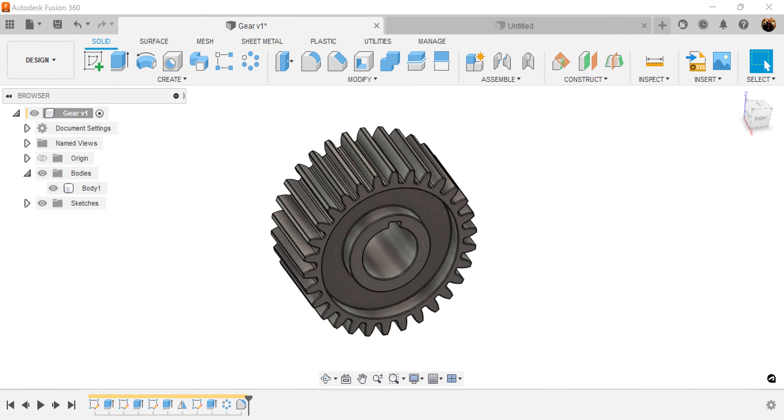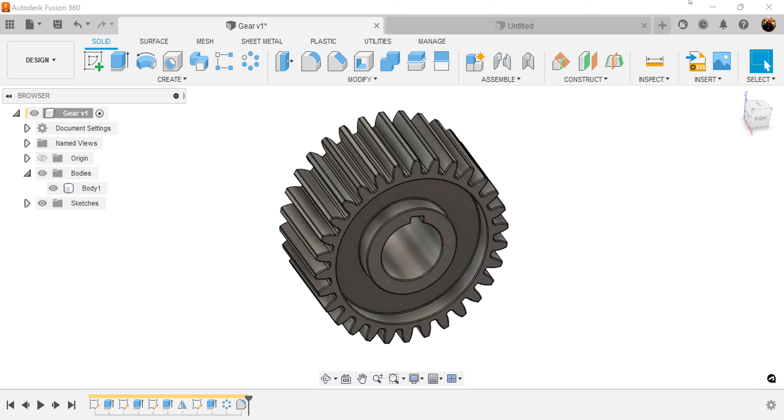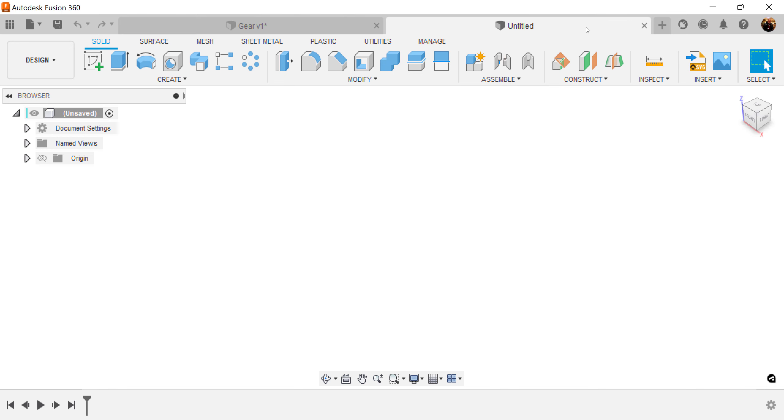Welcome back to another episode of CAD Jungle. In today's quick episode, we're going to be modeling this gear. Let's hop right to it.